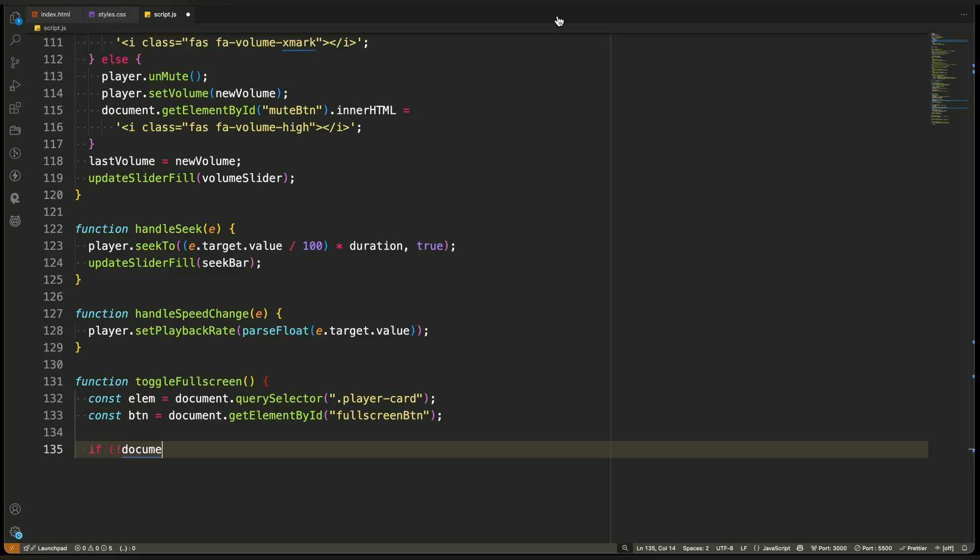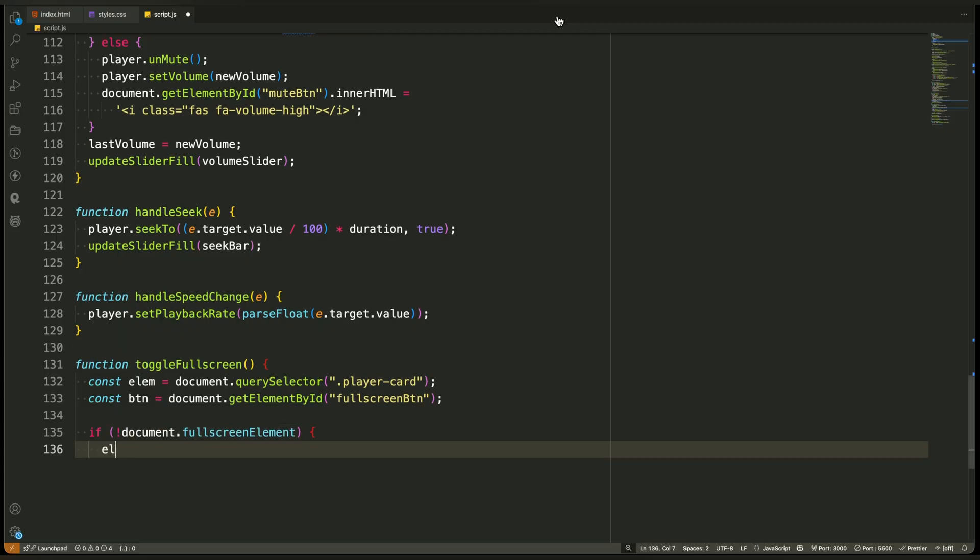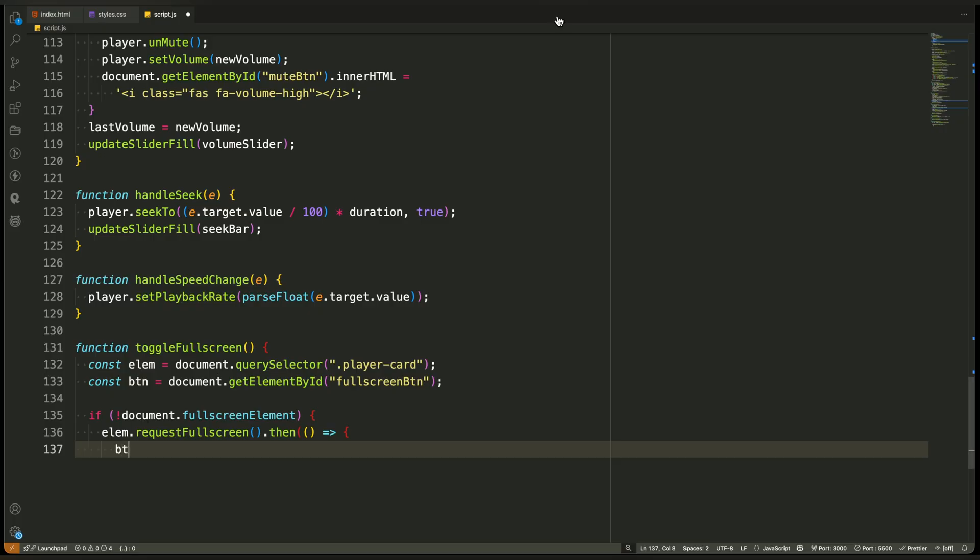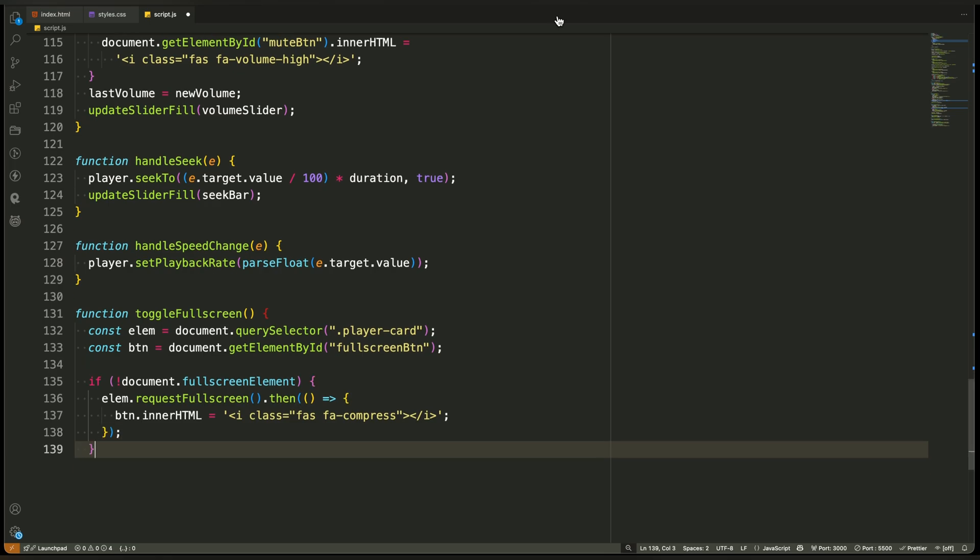Next, we check whether the document is currently in fullscreen mode. This is done using a built-in browser property that returns true if something is already fullscreen. If nothing is in fullscreen, that means we need to enter it. We call a browser method called requestFullscreen on the player card element. This makes the entire player container expand to fill the screen. Once that's done, we update the fullscreen button icon to show the compressed symbol, which usually means exit fullscreen.